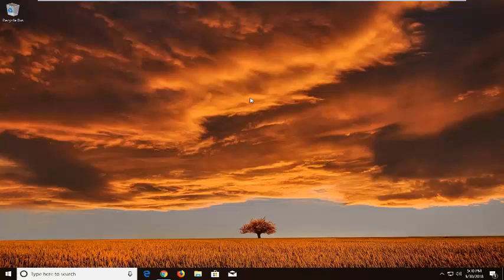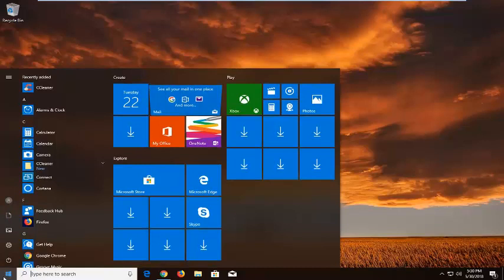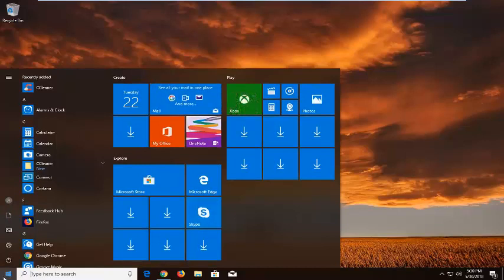And without further ado, let's jump right into it. So we're going to begin by opening up the start menu just by left clicking on the start button one time.